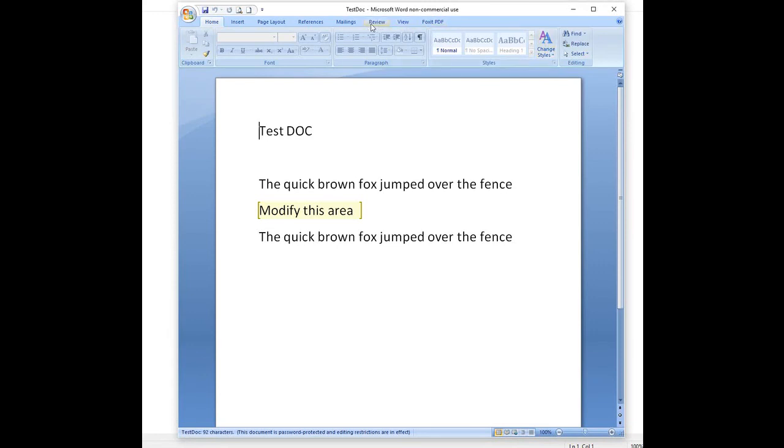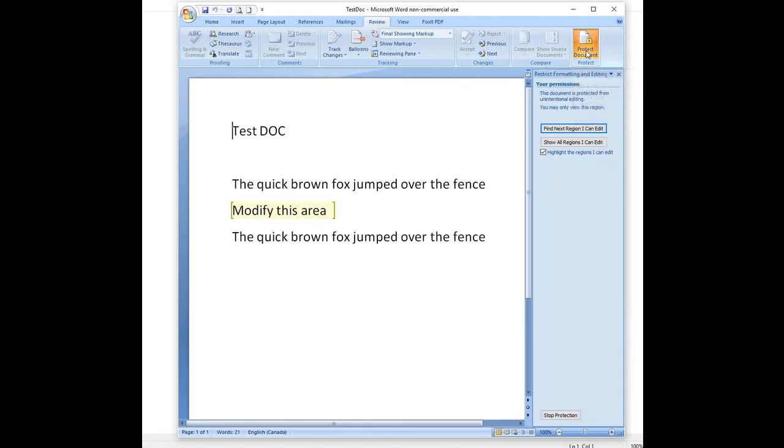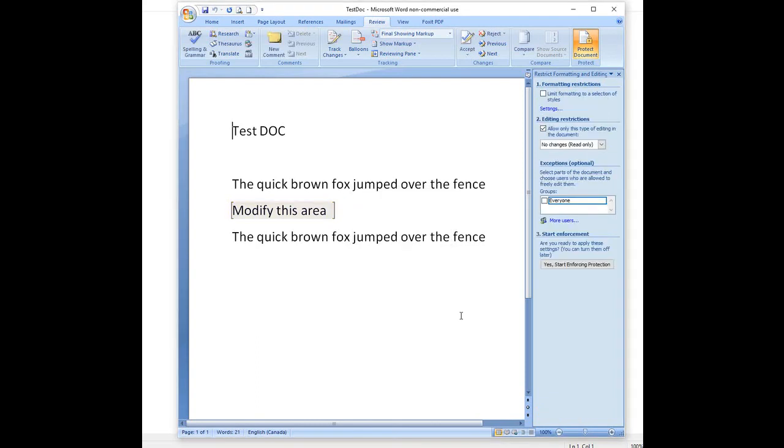If you want to remove the restriction, go to Review, go to Protect Document. Select stop protection to remove the restrictions applied, but it will ask you for the password that was keyed in when the protection was enabled.